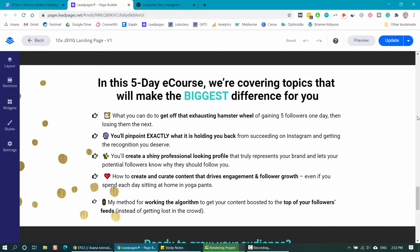For example, I'm going to teach them how they can get off the hamster wheel of gaining followers one day and losing them the next. I'm going to help them pinpoint exactly what's holding them back from succeeding so they can start getting the recognition they want. These are things that I know my ideal customers really want to achieve, and highlighting a few of them — whether in a bullet list or in copy somewhere on your landing page — will help them make the decision to sign up and give you their email address.